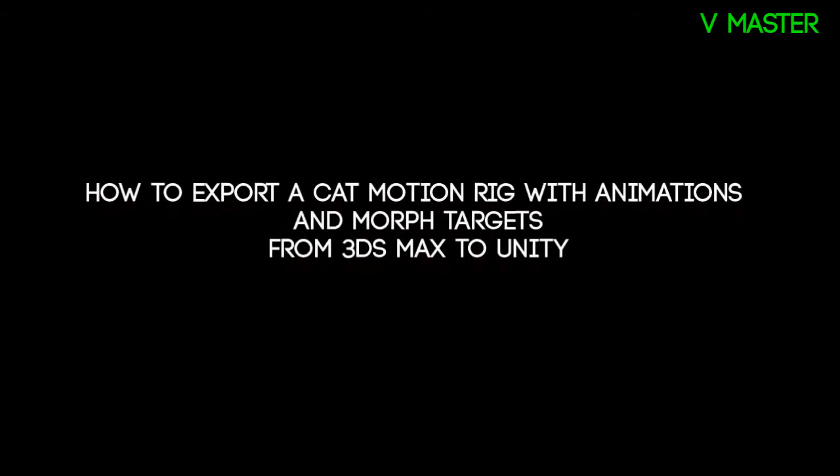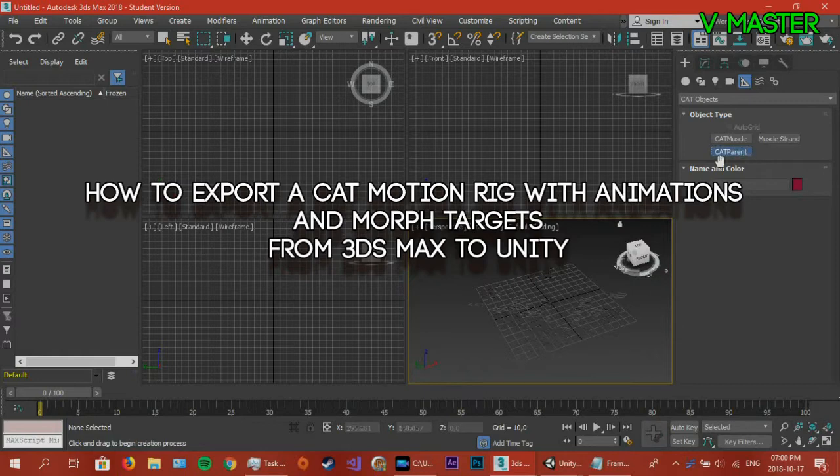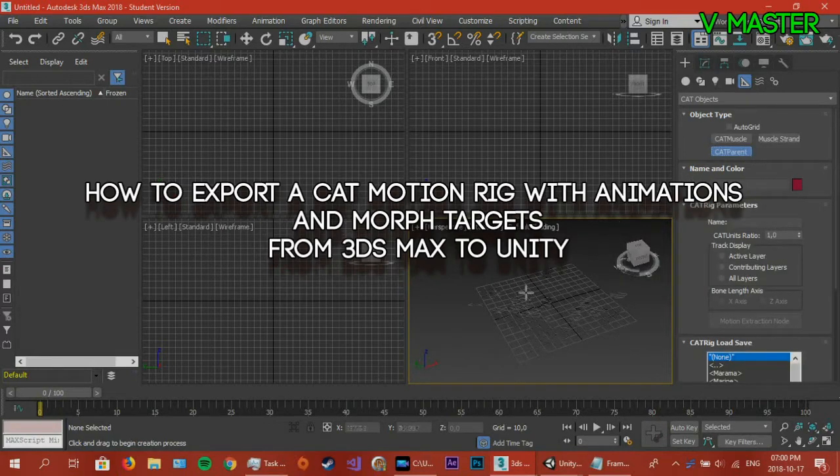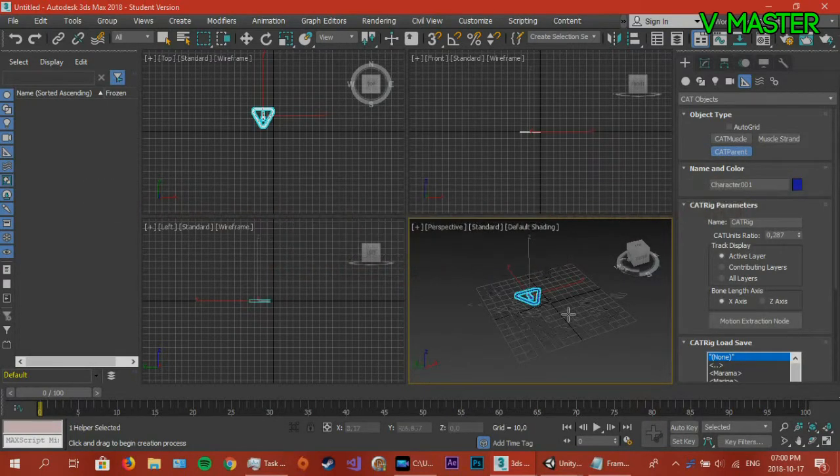How's it going guys? So today I'm going to teach you how to export a CAT rig to Unity.